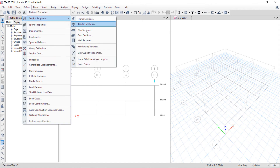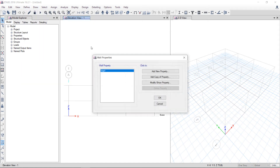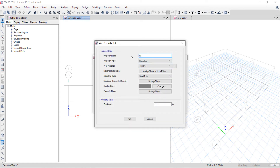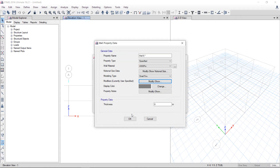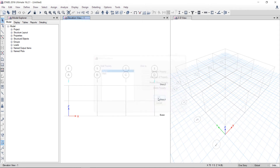I will define the section properties here — wall section. Here is a predefined wall. I will create a new wall: wall 8 inch. I have put the value of 8 inch thickness. Here are the modifiers as per ACI. If you are designing a concrete wall, you have to use the property modifier 0.7 in bending. That's how you will define the wall.